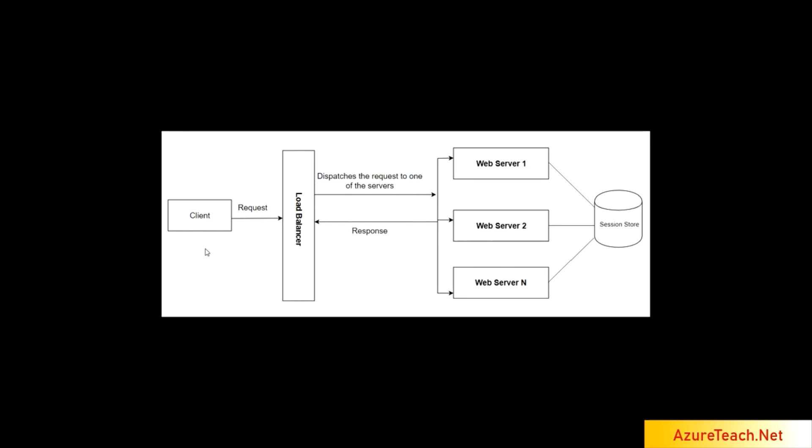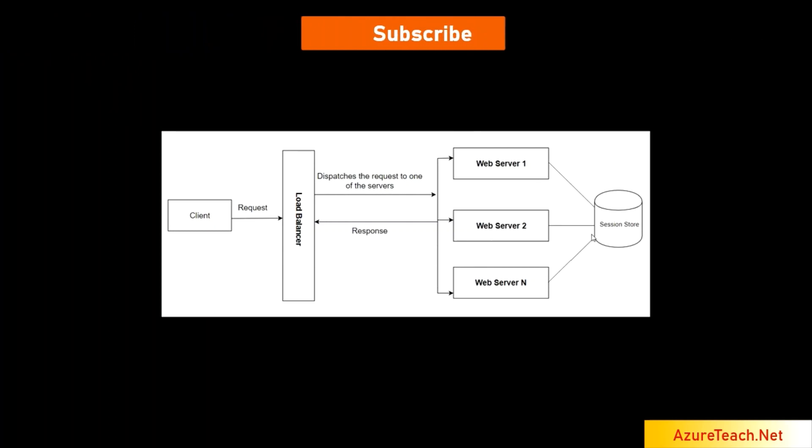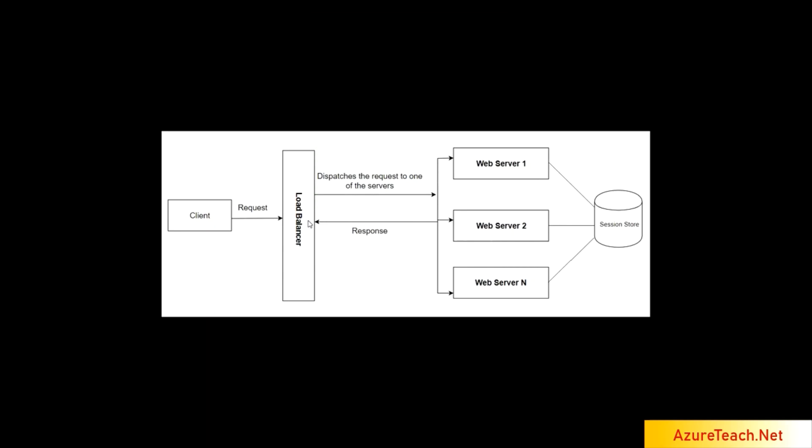Here we have multiple web servers and they are behind a load balancer. Assume the client sent the request and the load balancer dispatched the request to the web server 1. The server created a cookie and sent the response back. In subsequent requests from the client, it sends the cookie. Now the load balancer dispatched that request to web server 2. The authentication will fail because the cookie information of web server 1 is not available with web server 2.